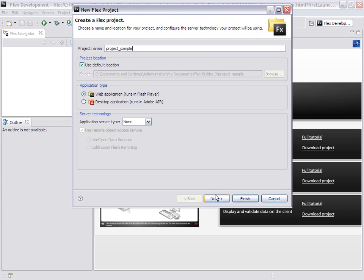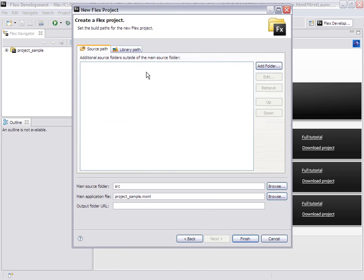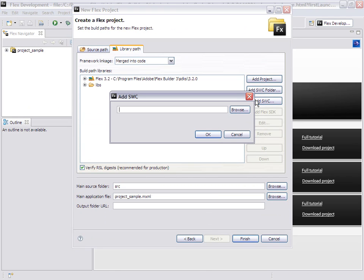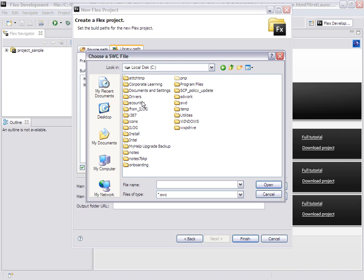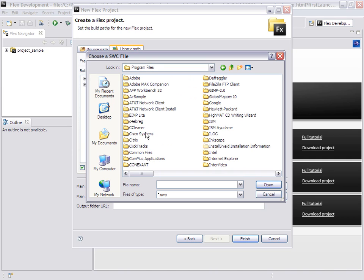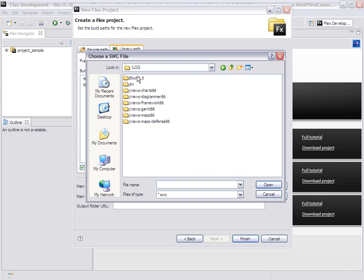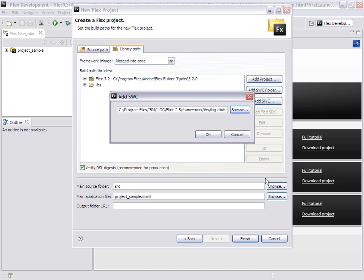I name it Project Sample, then I go in the library path, add SWIC. I go to C Program Files, IBM, iLog, Elixir 2.5, Frameworks Libs, and then I take the SWIC.